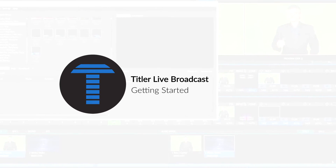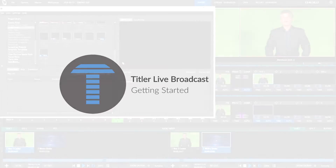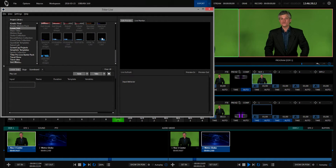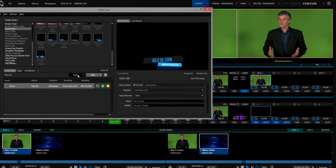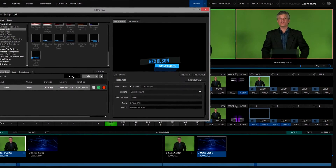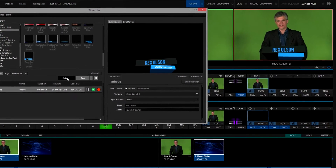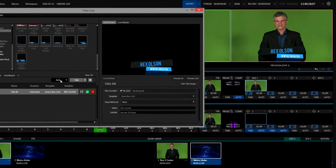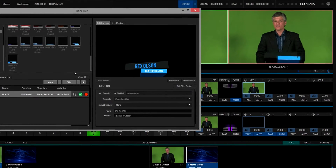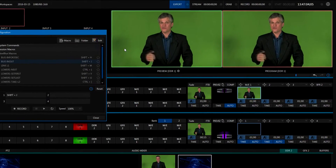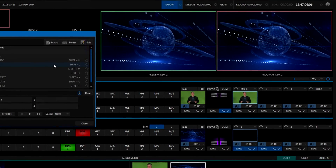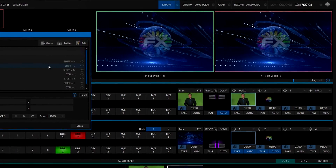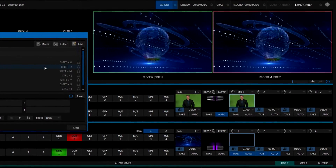Titler Live Broadcast is a powerful new tool for quickly applying professional, easy-to-edit titles with your NewTek TriCaster. This video is designed to help you understand the power of Titler Live Broadcast, including setup and implementation of a 3D title, bug, or lower third.